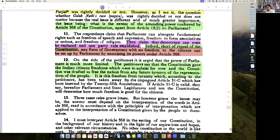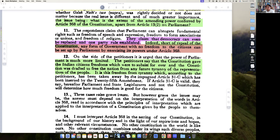On the petitioner's side, it was said that Parliament's power is limited. The Constitution of India has given citizens freedoms which were to subsist forever, and the Constitution was drafted to free the nation from any future tyranny of the government. It is this freedom from tyranny which, according to the petitioners, had been taken away by Article 31C, which was inserted by the 25th Amendment.